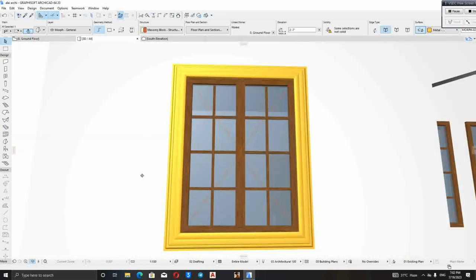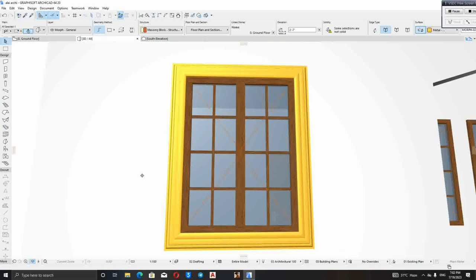Now you have to select this particular window and fix it in every place you want to fix it. All the windows that have the same size, you have to select it and fix it there.